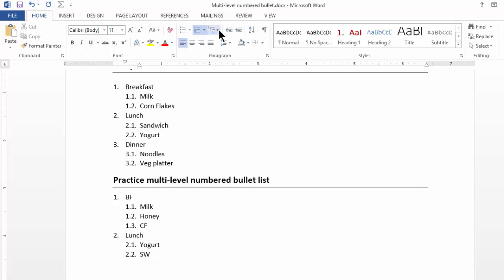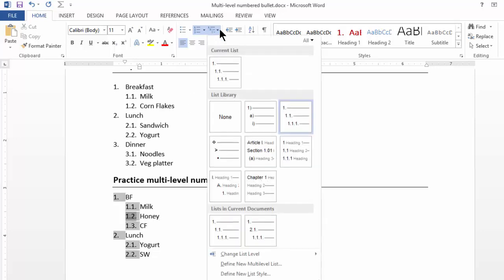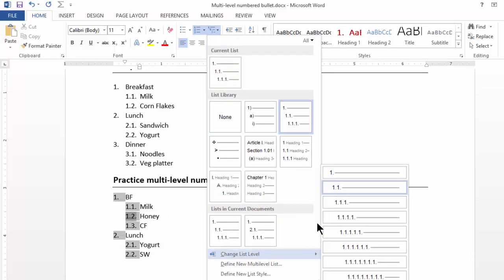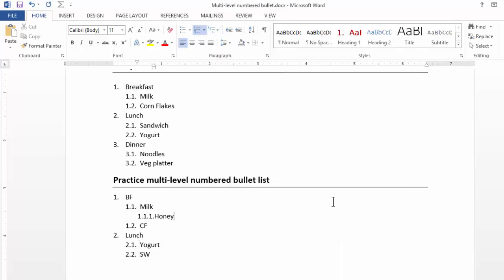And I will go back to Multilevel list. Change the list level to the third level. Now you have Honey 1.1.1.